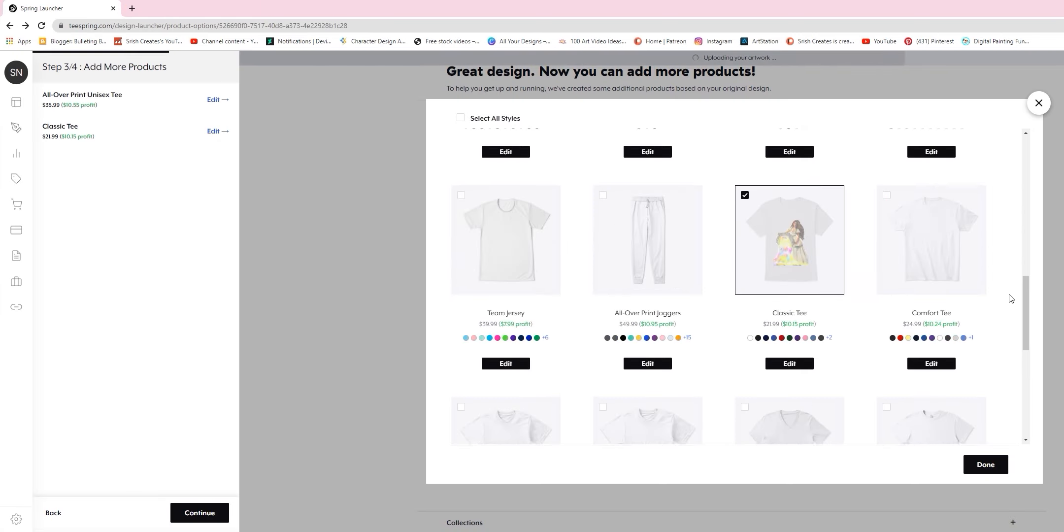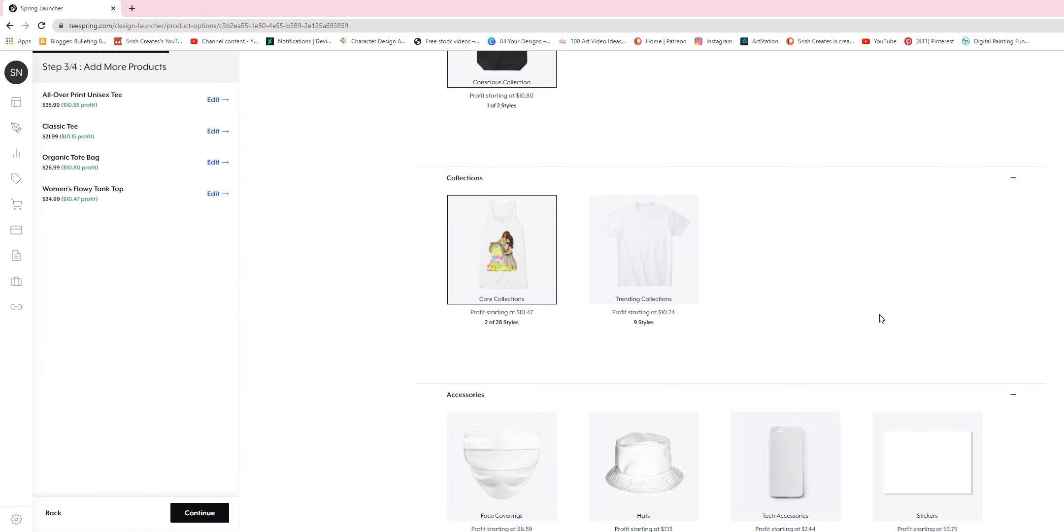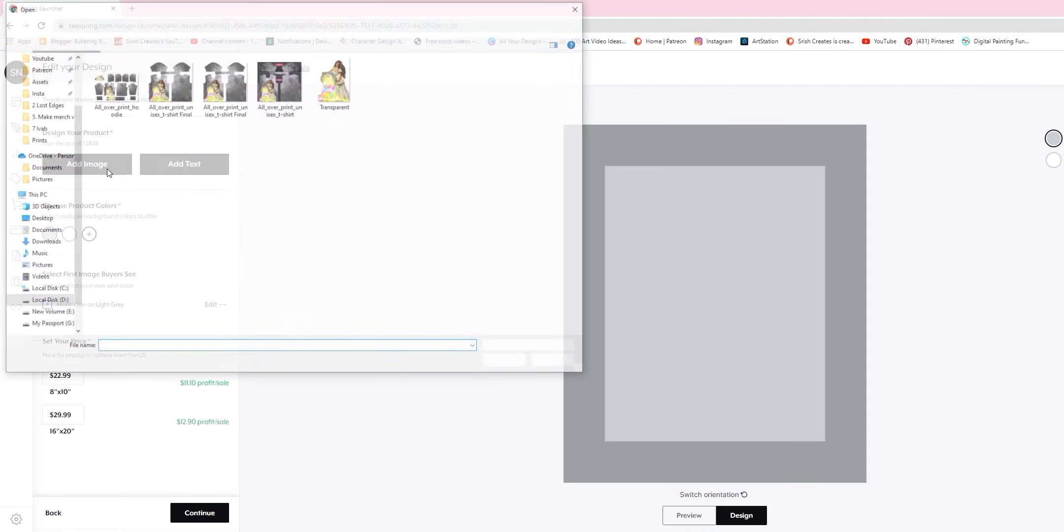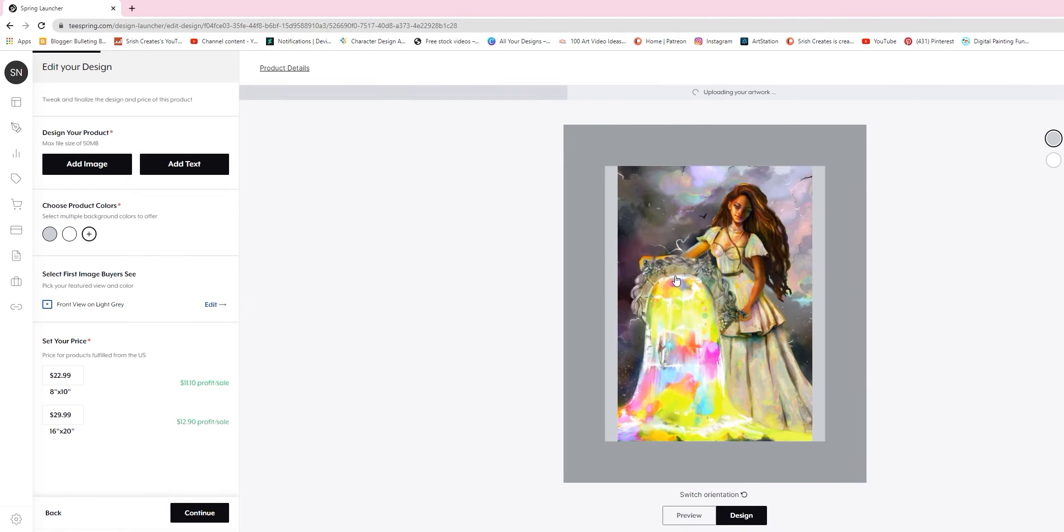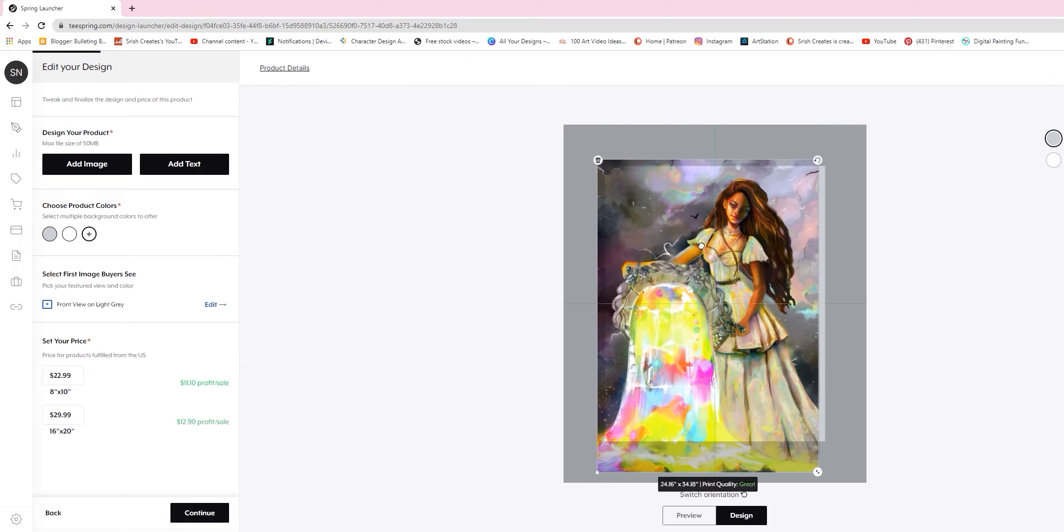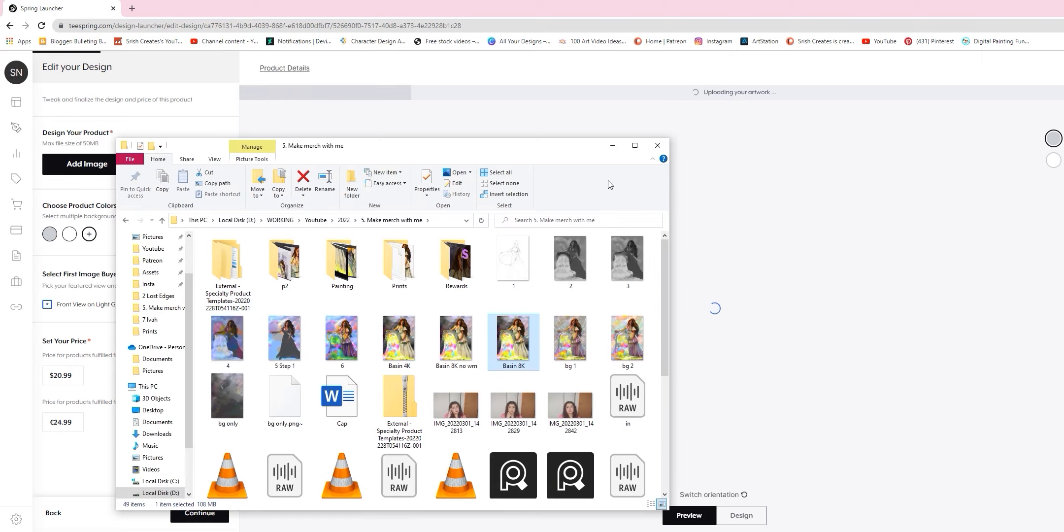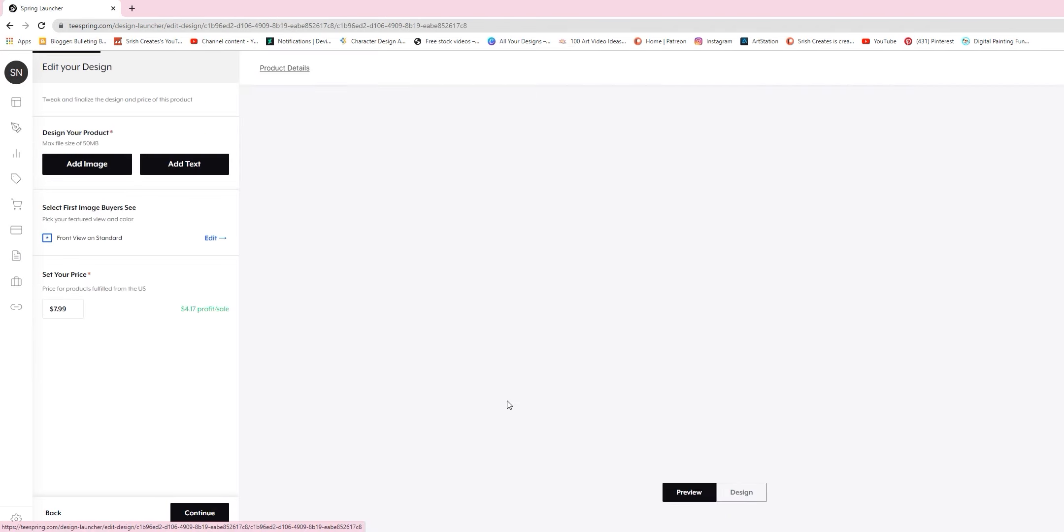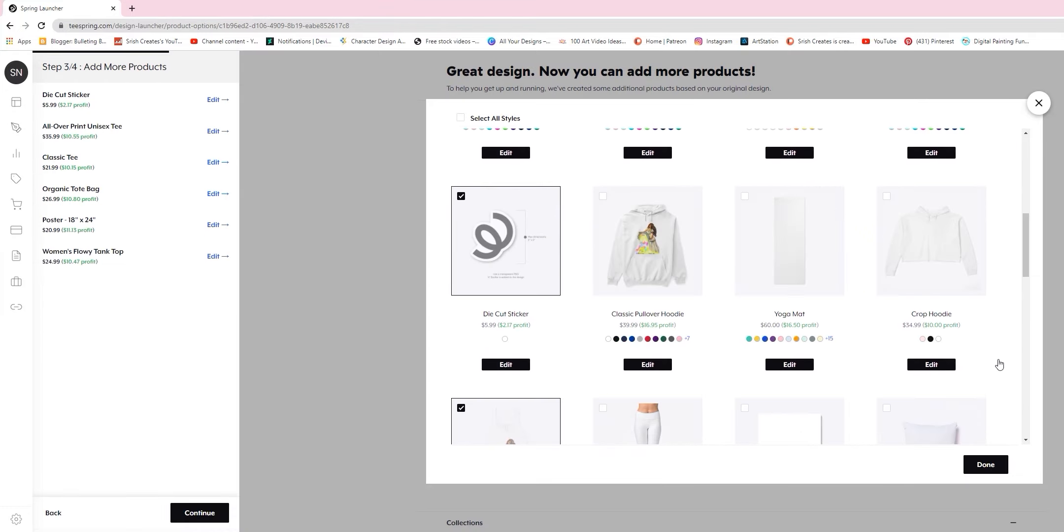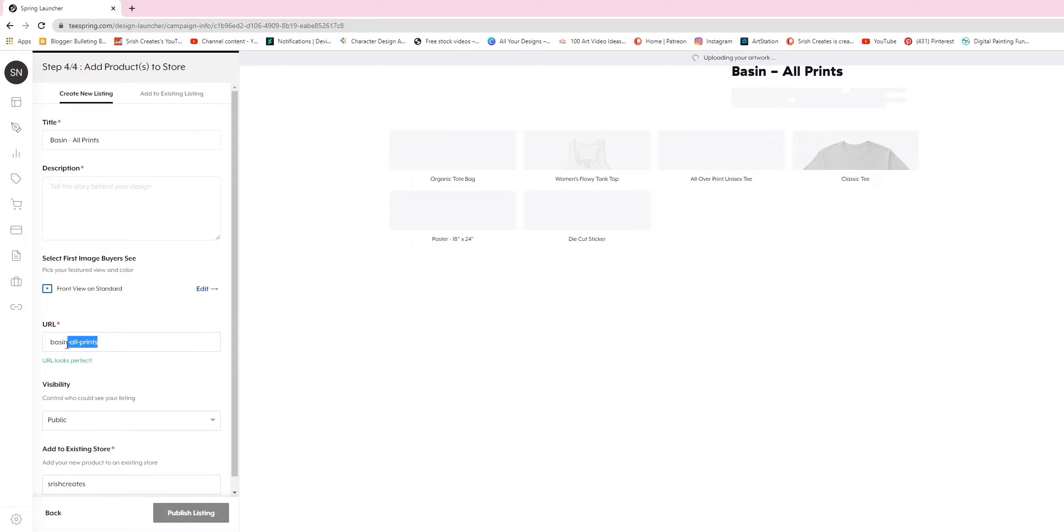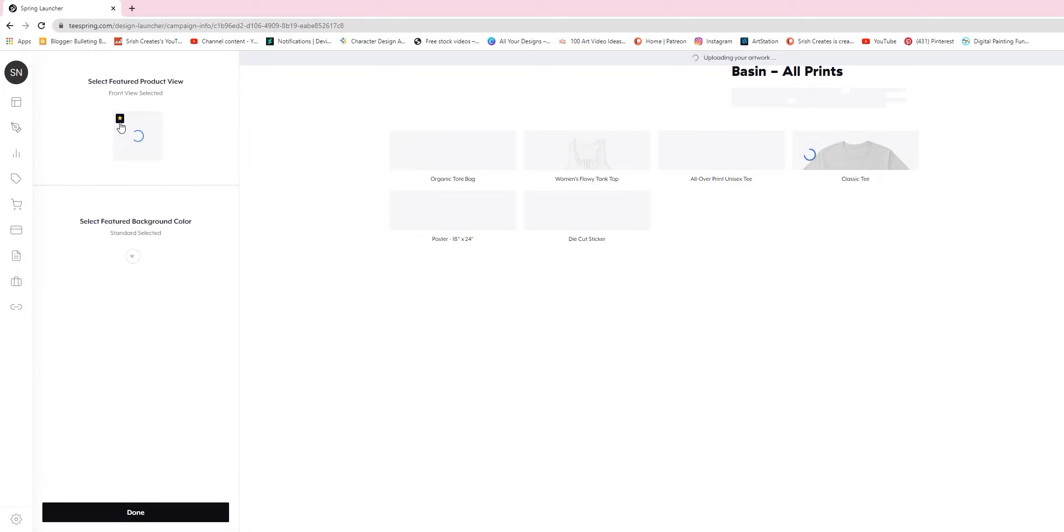I then went ahead and added a couple of other products. One thing I should mention here is I could not for the life of me find the all-over print hoodie. I don't know if they've discontinued it or if it's only available in certain locations, but all I found was the classic hoodies that can have like a single image up front. So that sucks because we spent all of that time creating the all-over print hoodie. Anyway, we then hit continue and fill out the title and description. I basically just copy-pasted the description from the Patreon art post.